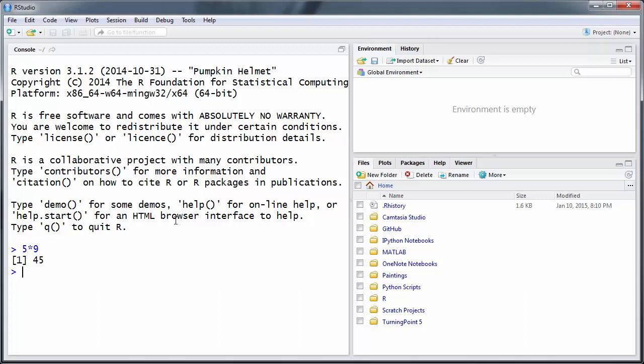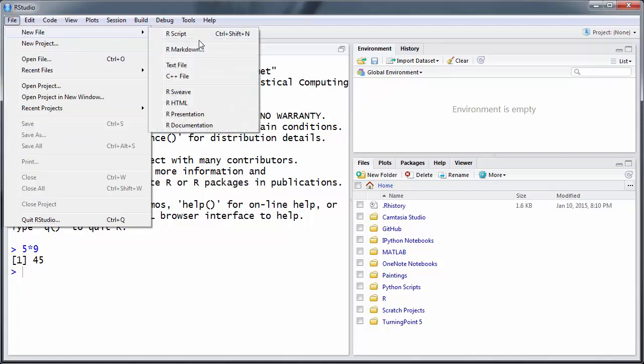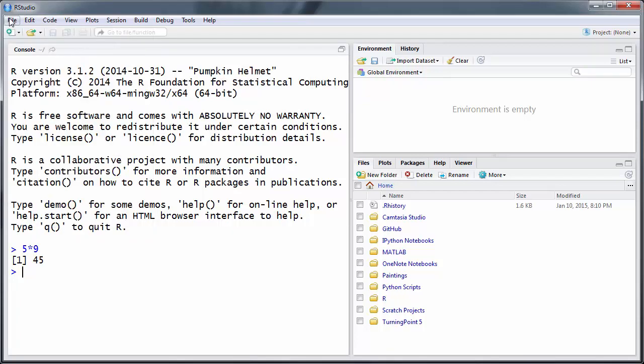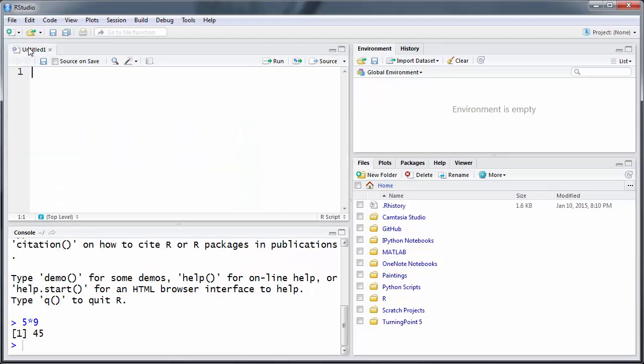But importantly, for most practical work which you may want to do, you need a fourth window - what's called a script. You can create one either by going to File, New File, R Script, or you can just press this little button here and you get an R script. This is in essence just a text file.